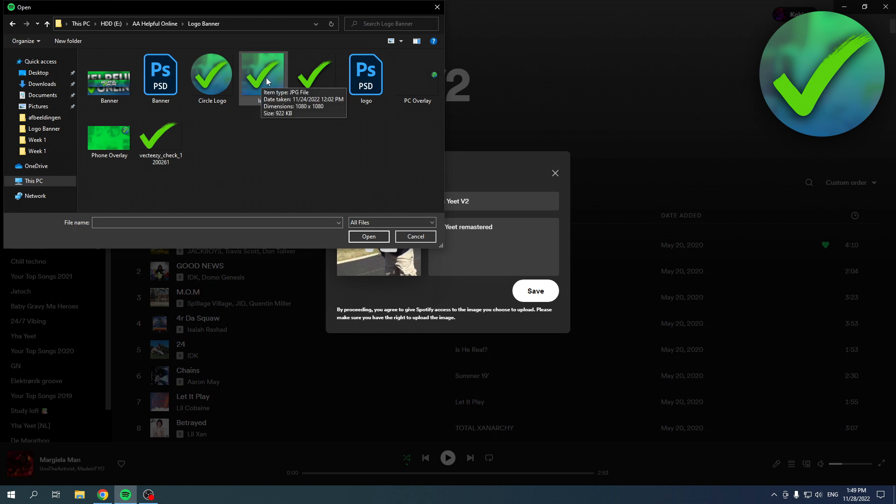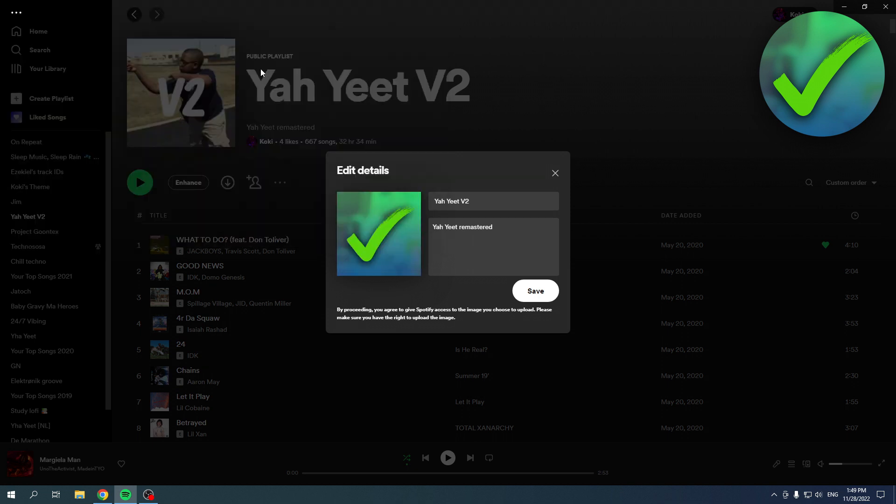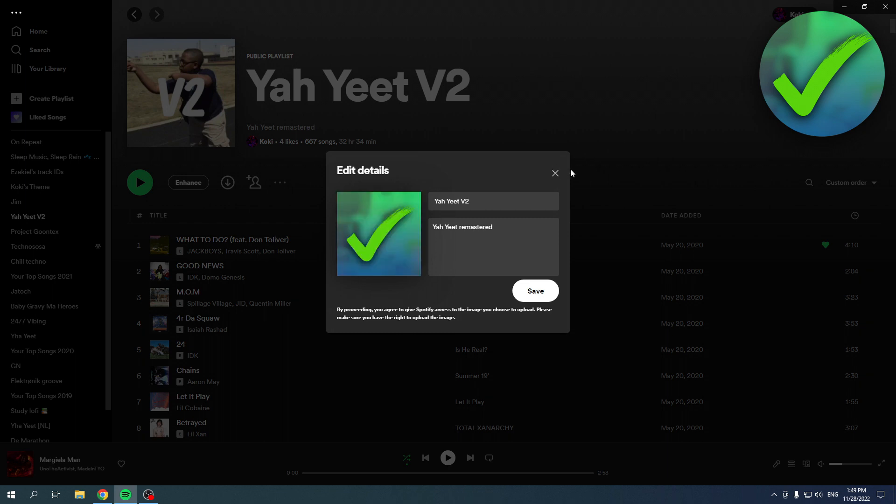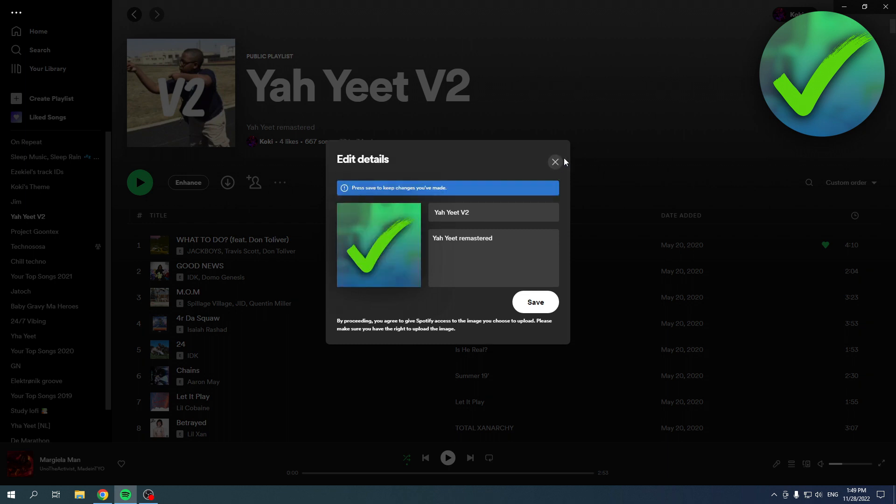So I'm going to just like this one and then now it has changed. All you got to do is click on save and then it will be changed. Now I don't want to change it to this picture so I'm just going to click on here.